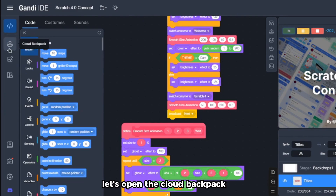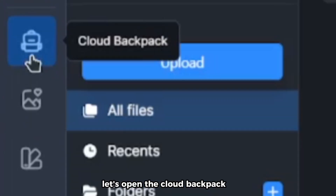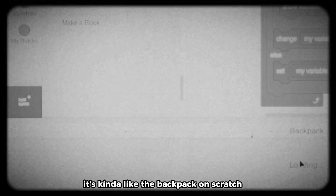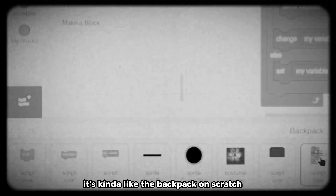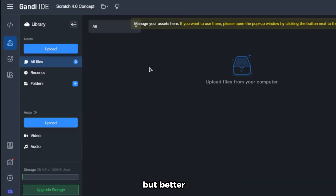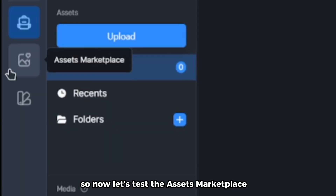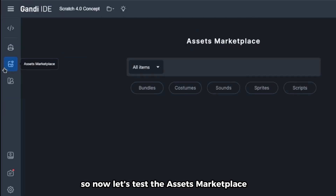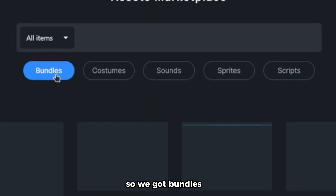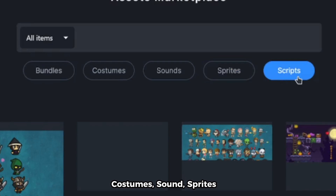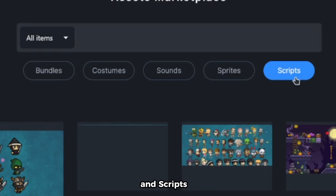Let's open the Cloud Backpack. You can upload files from your computer to use and store — it's kind of like the backpack on Scratch but better. Now let's test the asset marketplace. We've got bundles, costumes, sounds, sprites, and scripts.